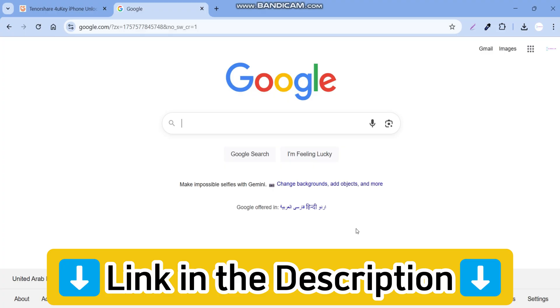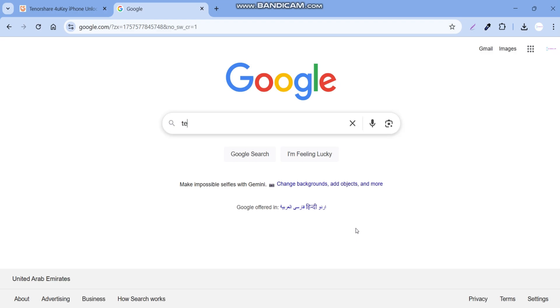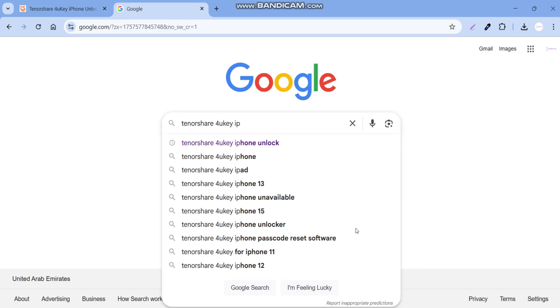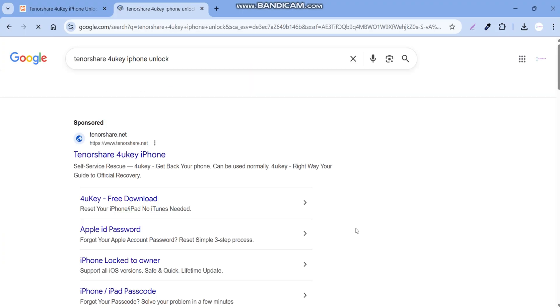You can simply download the tool from the link in the description box and pinned comment, or just go to their official website.